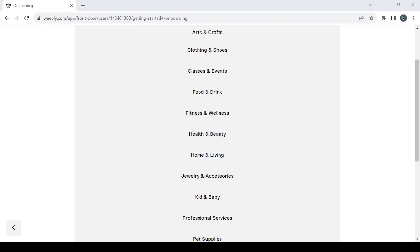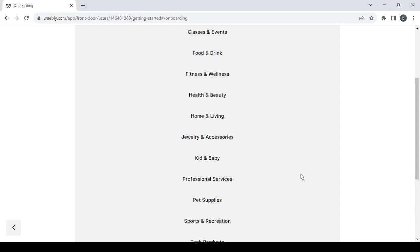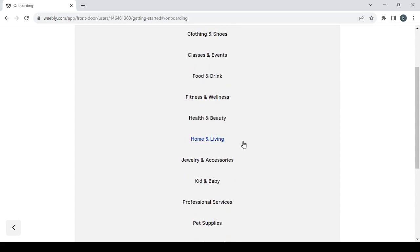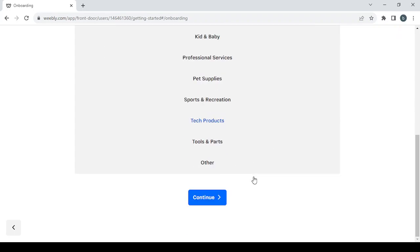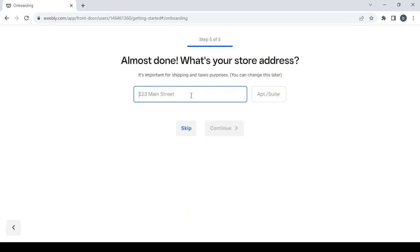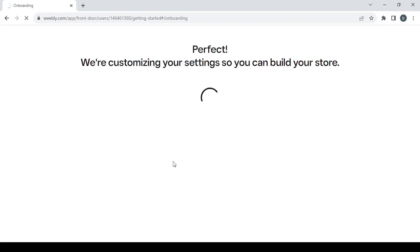Then you proceed to choosing the category of the items you'll be selling. My store is in the eco-friendly and home products niche, so I'm going to choose the home and living category. If you can't find your category in the list just go with other, then click continue. If you already have a physical store type in its address; if not, just skip this step. Then give it a few seconds to build your store before proceeding to your dashboard.